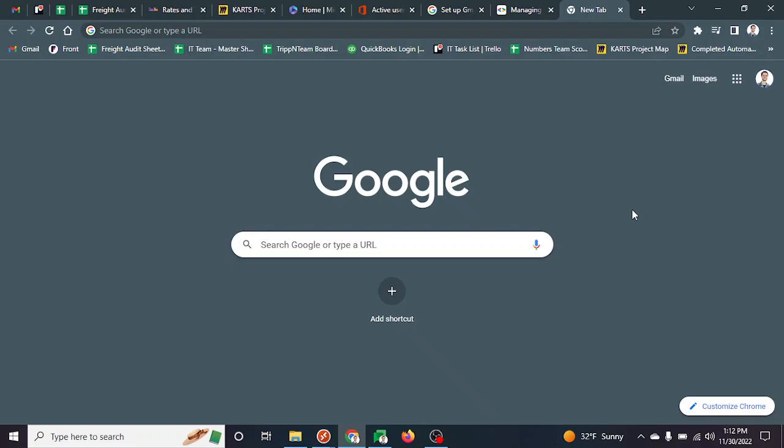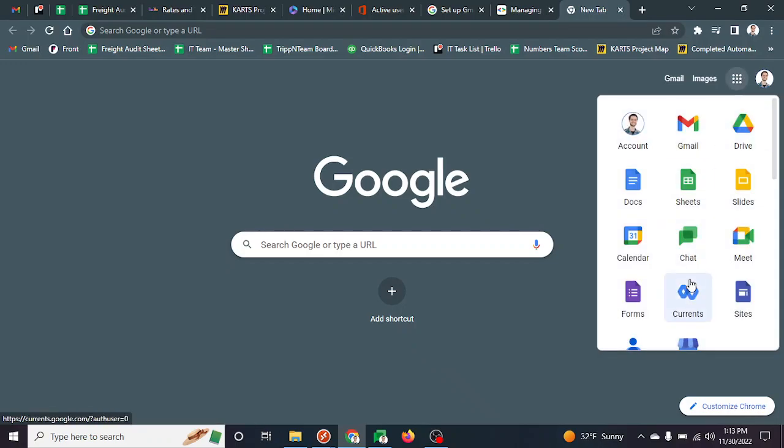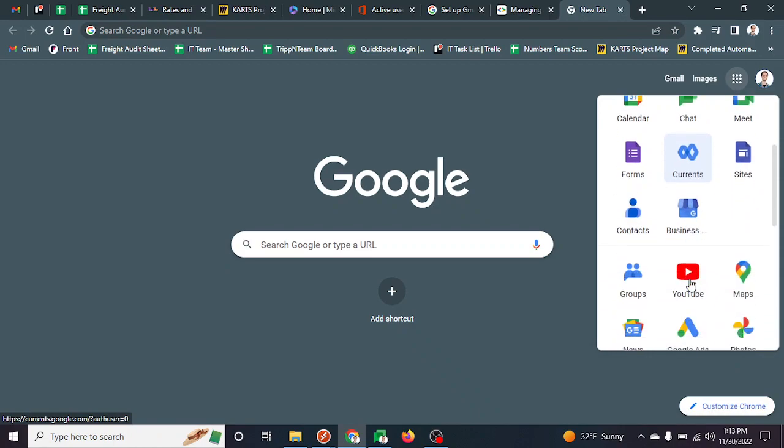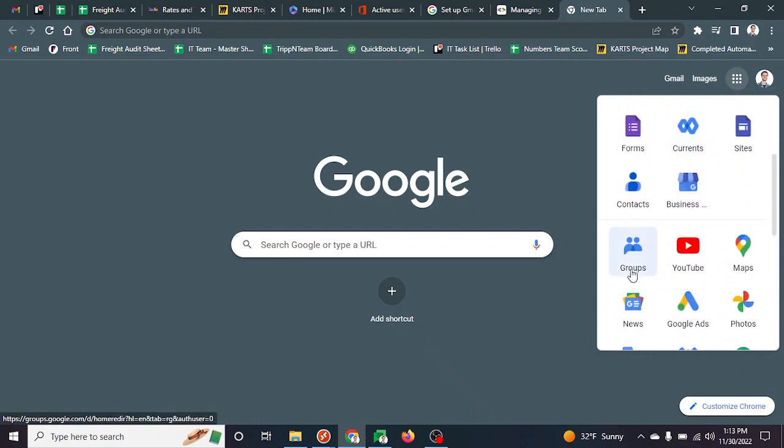I'm going to show you real quickly how to access and use that tool. Open a new tab, go to Google, then go to Google Apps. If you scroll down a little bit, you'll see Groups.